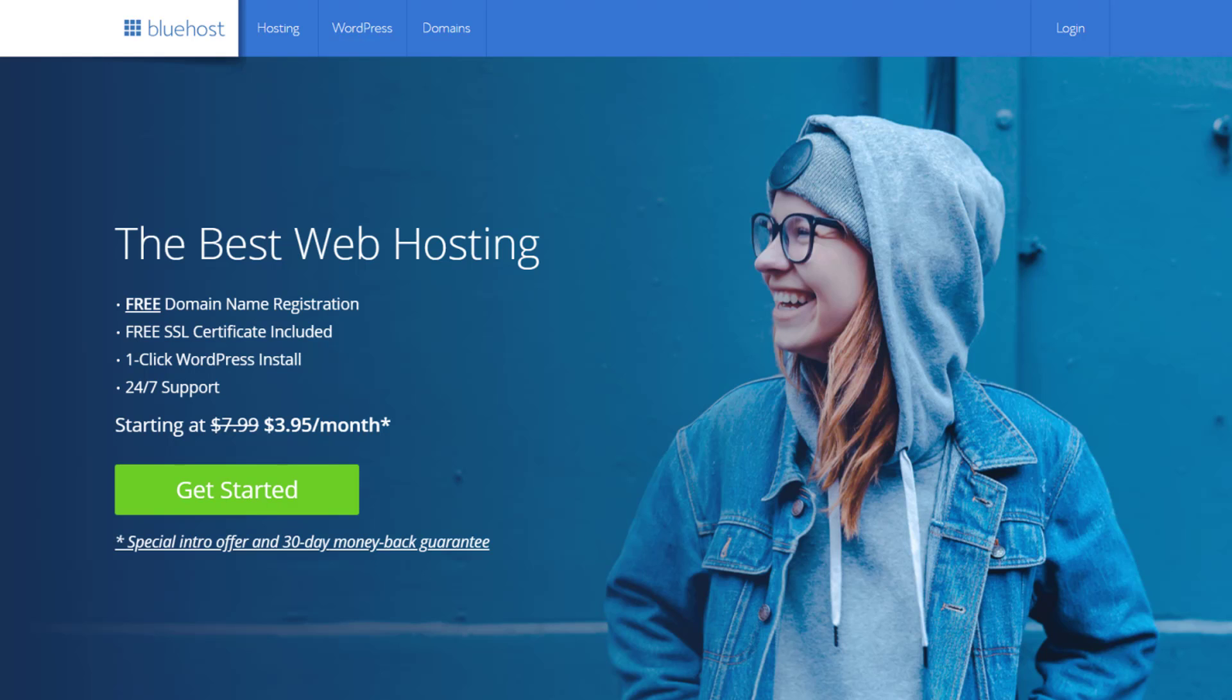Hi guys, it's Marty Dred here from letsbuildwp.com and in this video we're going to be covering how to install WordPress on Bluehost in 2019. It's only going to take us a few minutes to do this, so if you're ready, let's get started.